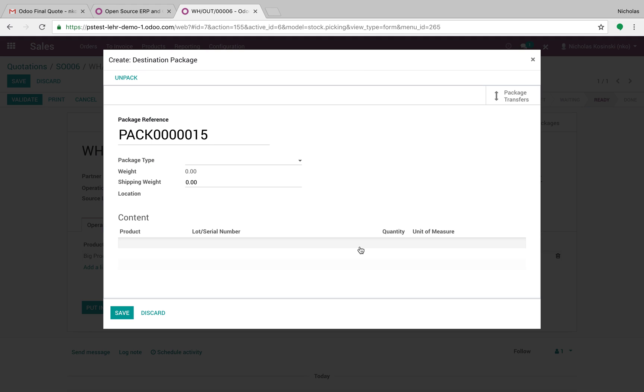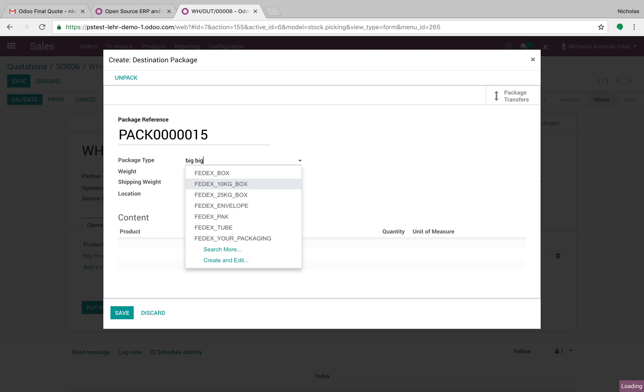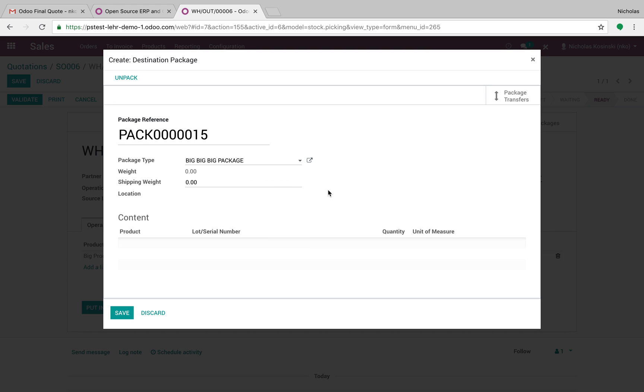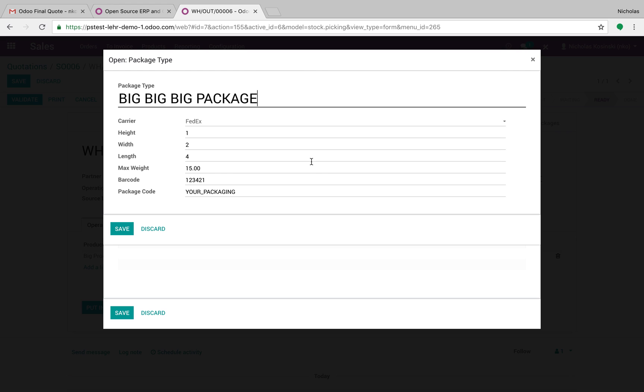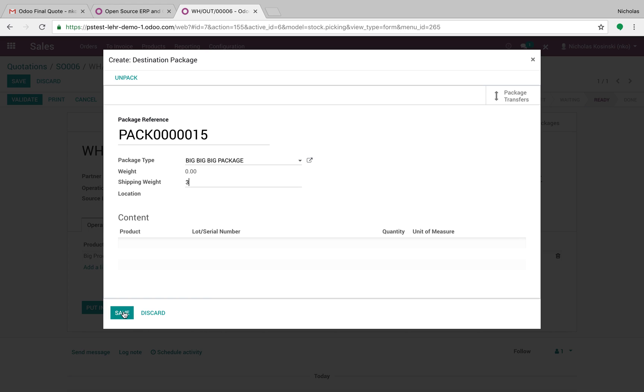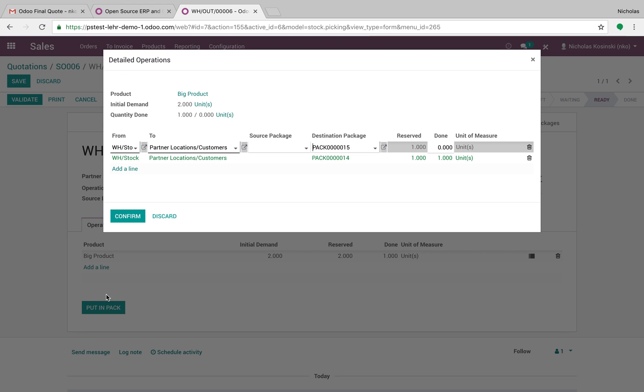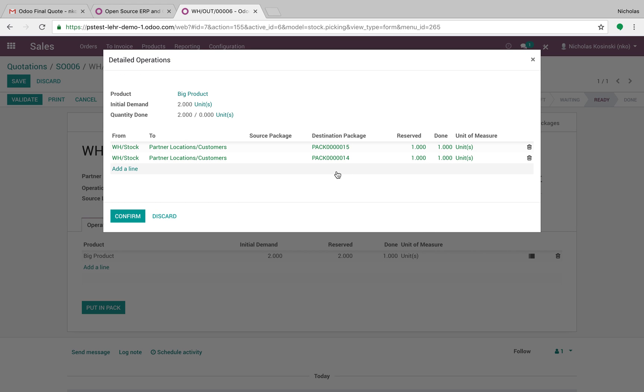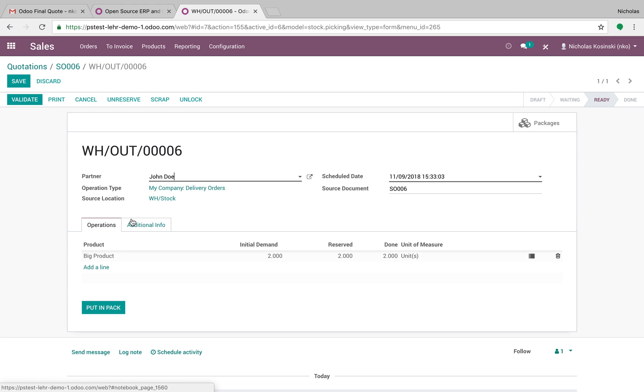If I want to create a new pack, all I do is I select my package type. We have our big, big, big package, which pre-defines the dimensions as we talked about before. And I select my weight for this new package, maybe three. At that point, you'll see I have my two packages for those two products and a big product and I confirm it.